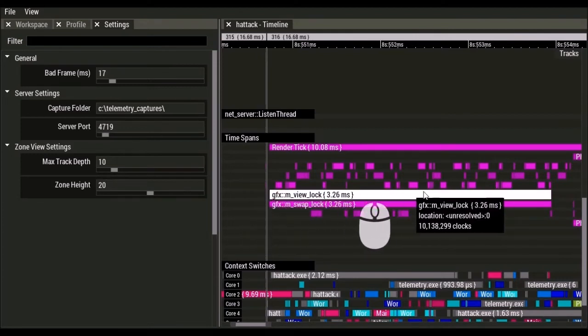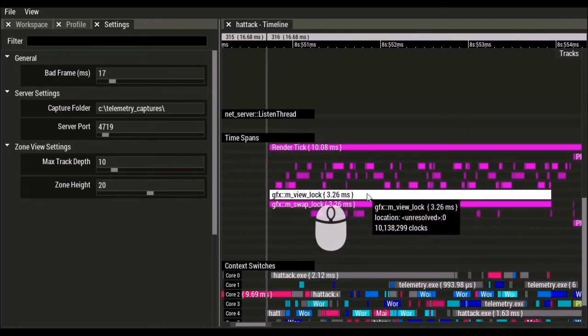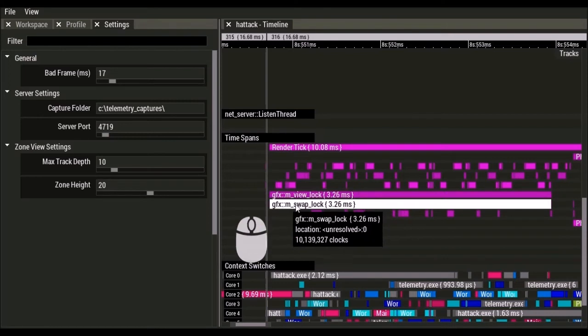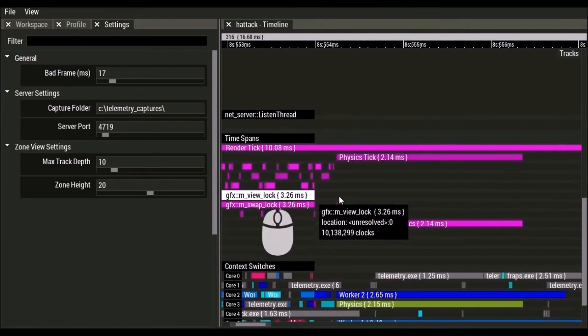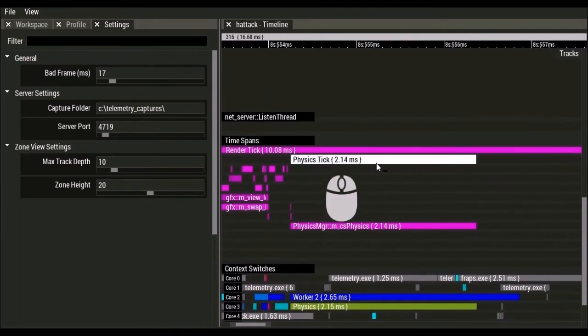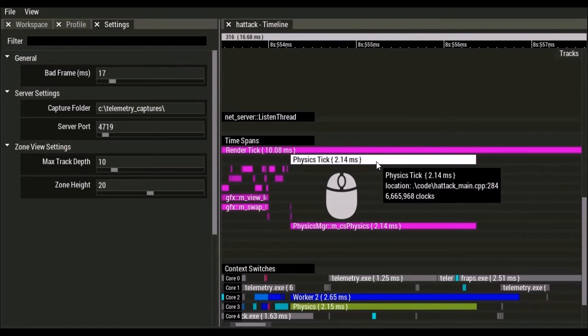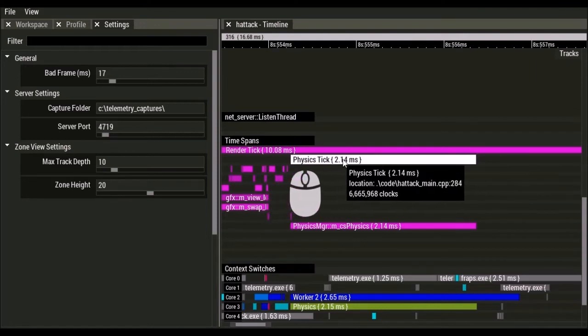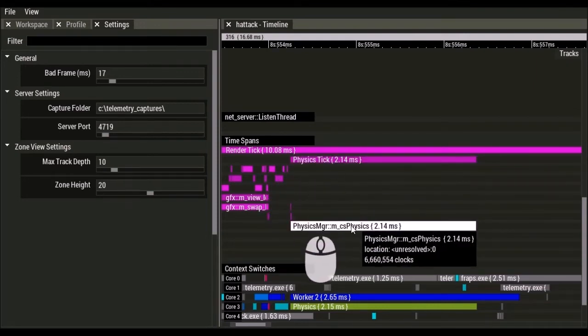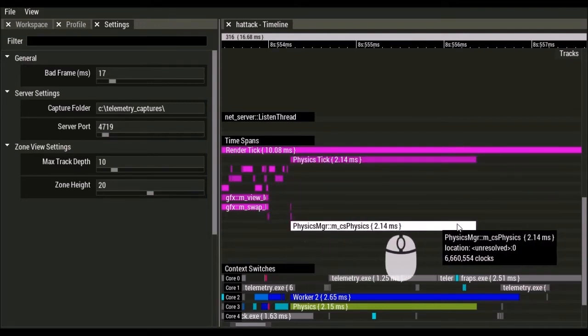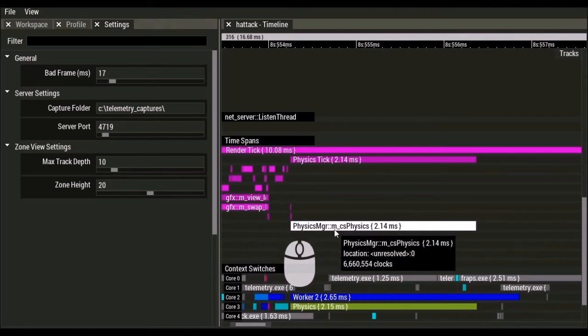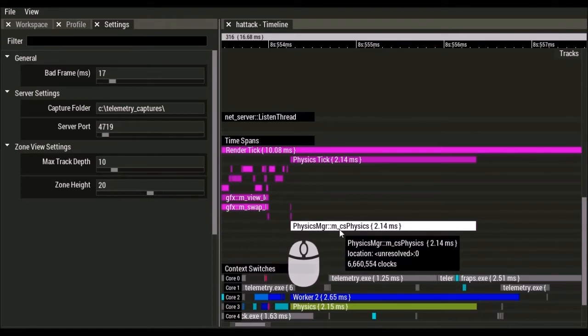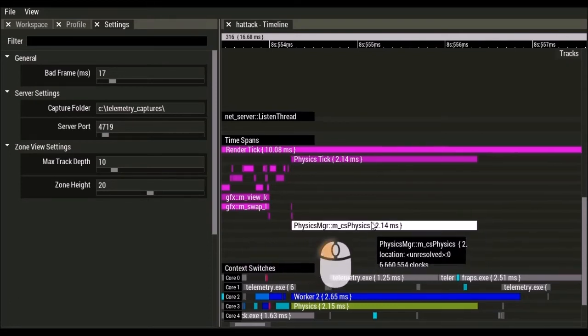So in this case, we were holding the view lock for three milliseconds here, or this is holding the swap lock. This was where I made a time span for how long it took us to tick the physics, and you can actually see that we're holding the lock for the entire time that we're ticking physics. So my M underscore CS physics is a critical section for the physics system.